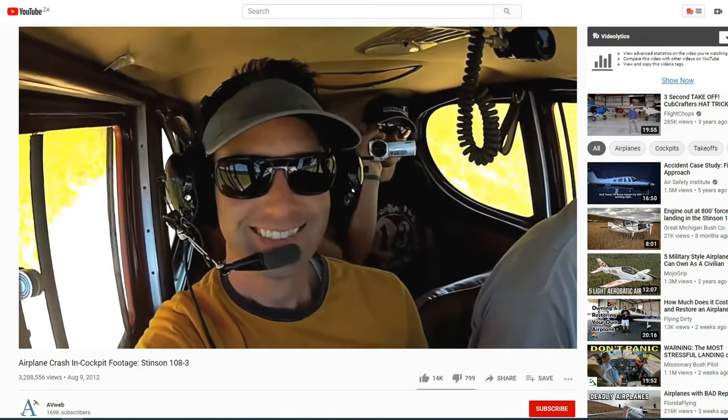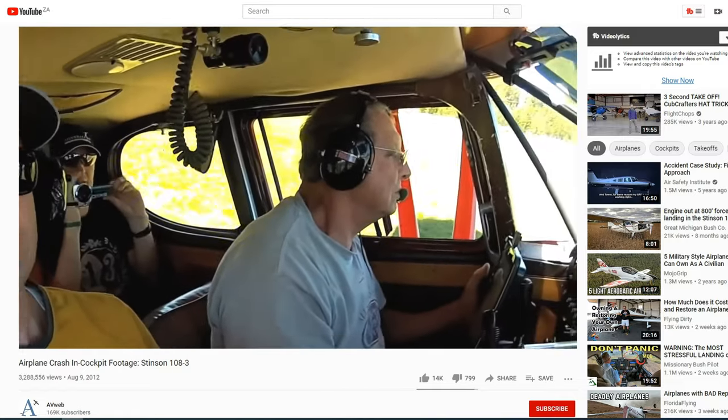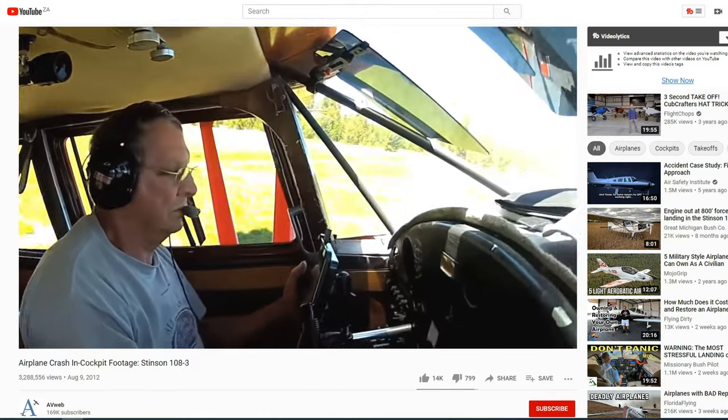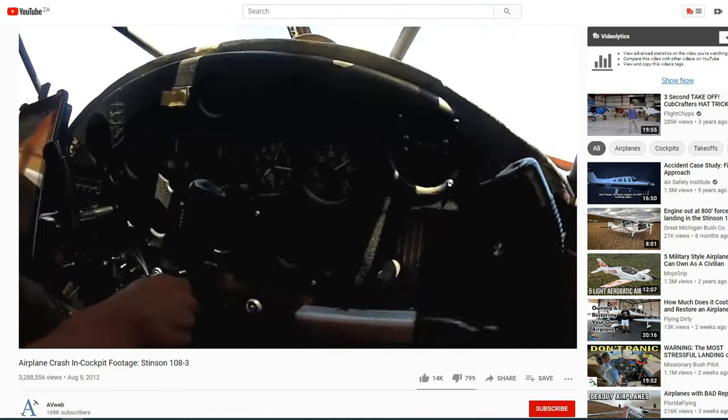The clip I'm about to play shows a typical example of the possible consequences of not considering density altitude in weight and balance calculations. It's an old one on AVweb's YouTube channel, but still oh so relevant. On August 4th, 2012, this video made it to the internet. What you're about to witness is a plane crash as experienced from the right seat inside the cockpit. The accident took place on Saturday, June 30th, 2012.